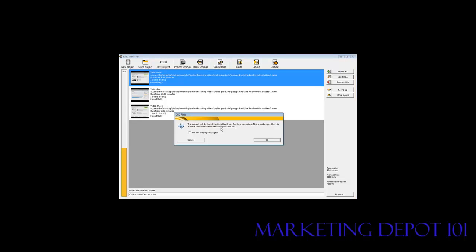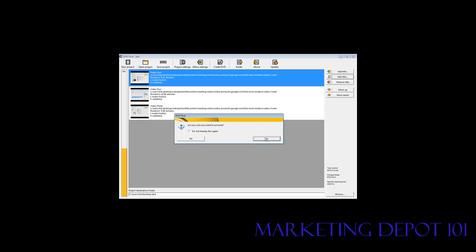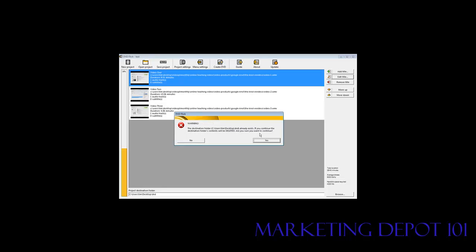It tells you that it's going to be burnt to disk after it's finished encoding. So you need to make sure there's a blank disk in the recorded drive. Make sure that you have a blank disk in your DVD write drive before you continue. Click OK. And then it asks if you're sure you want to proceed. If you don't want to see this anymore you can click this. Say yes.